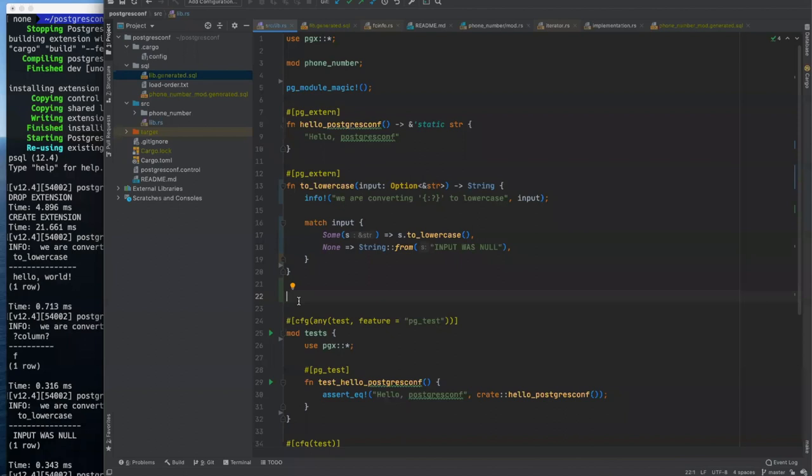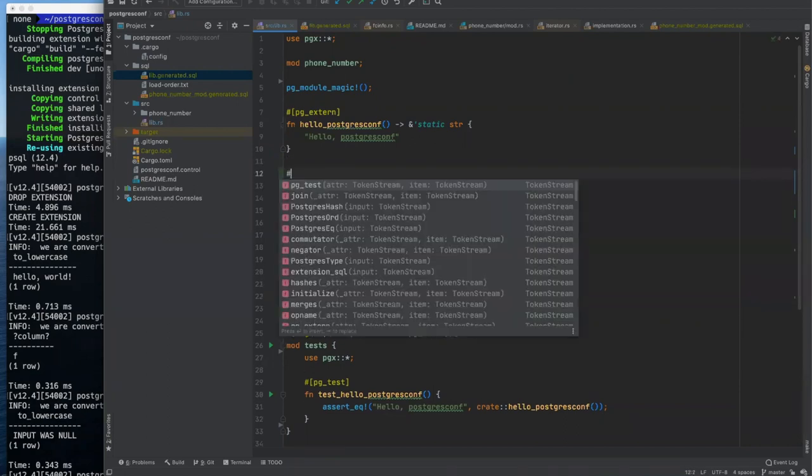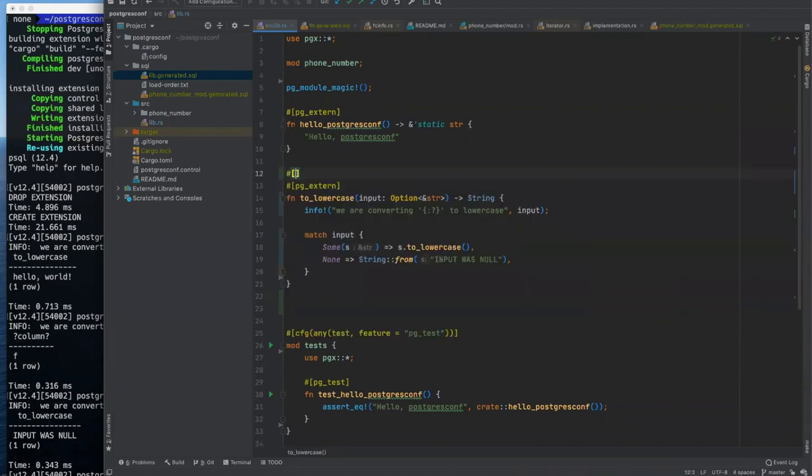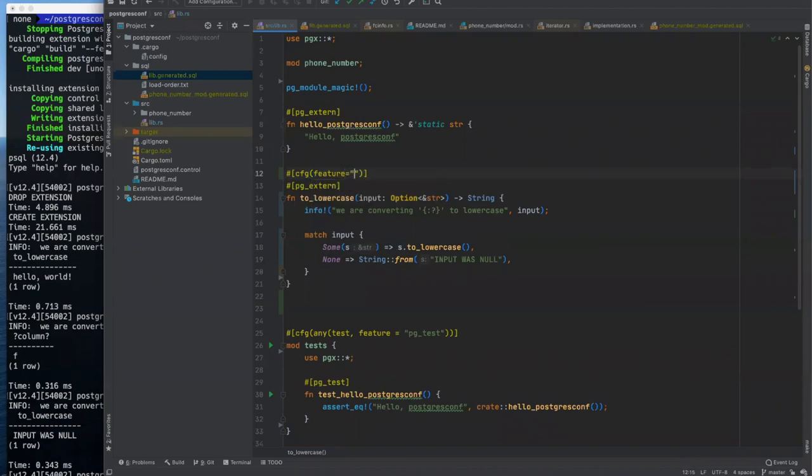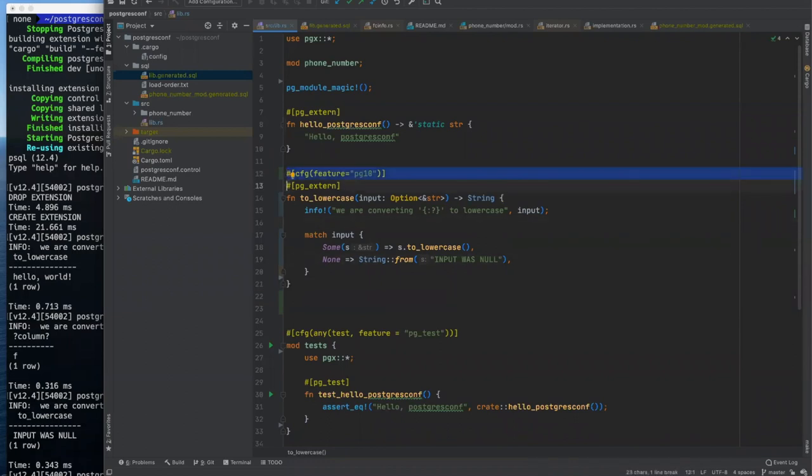One question that literally just came in is what advantage does creating a rust extension have over the traditional C extension? So to answer John Ballard's question about the advantages, the primary advantage is the compile time memory safety and thread safety. Rust makes it a lot easier to do what's called feature gating to optionally compile code for different versions of Postgres. Like for example, we could also add CFG feature equals PG 10.